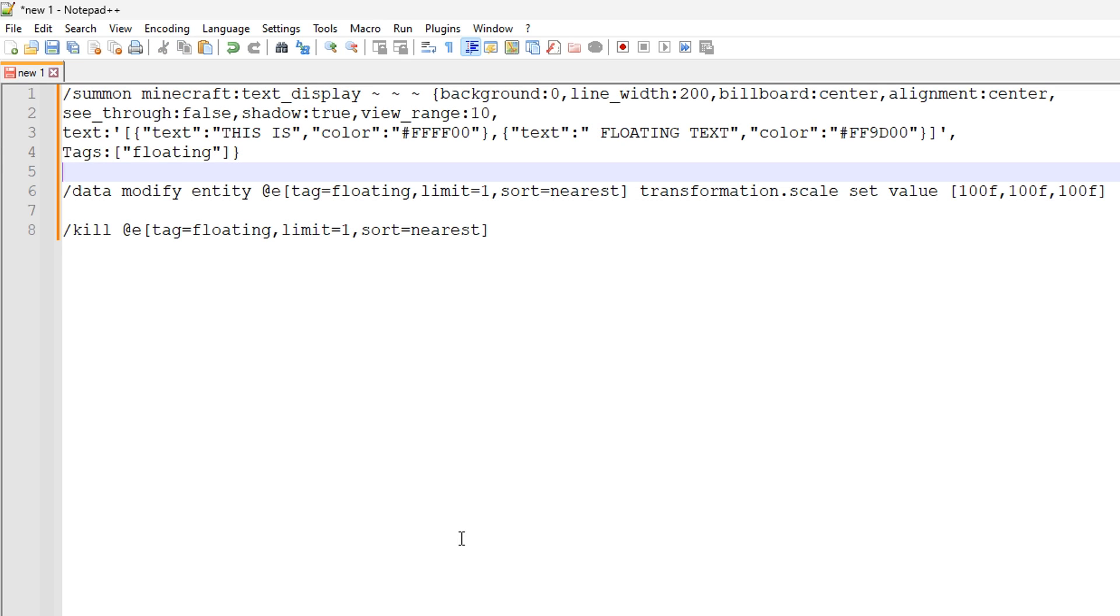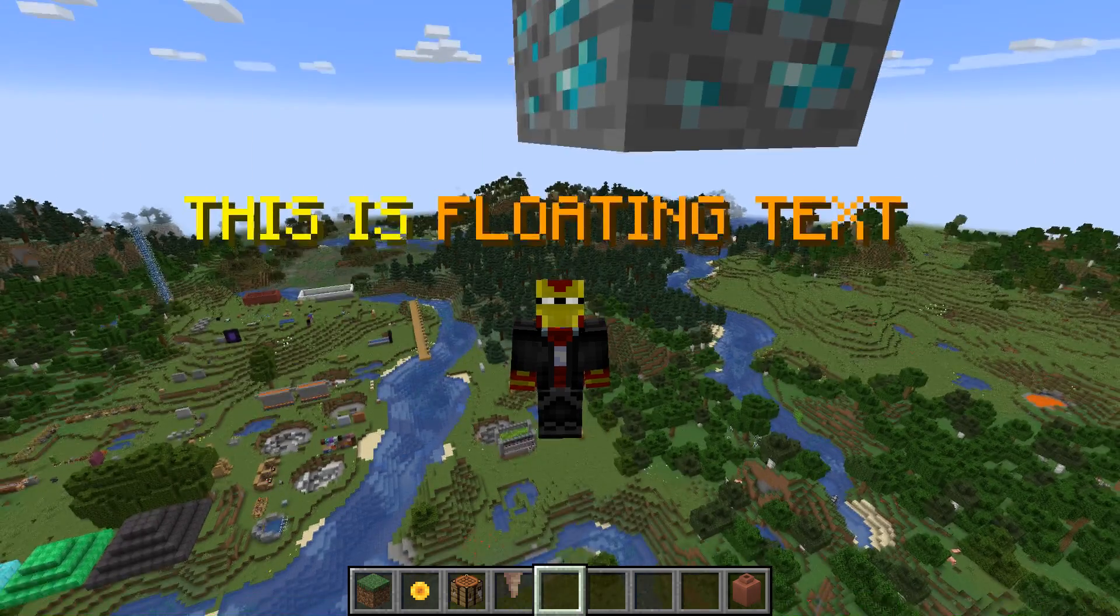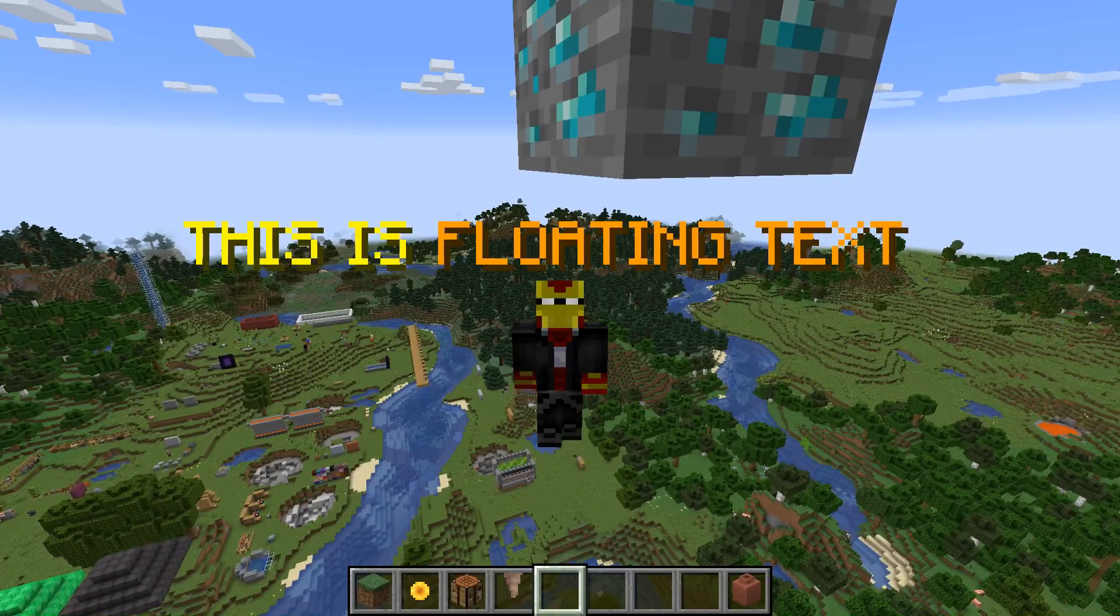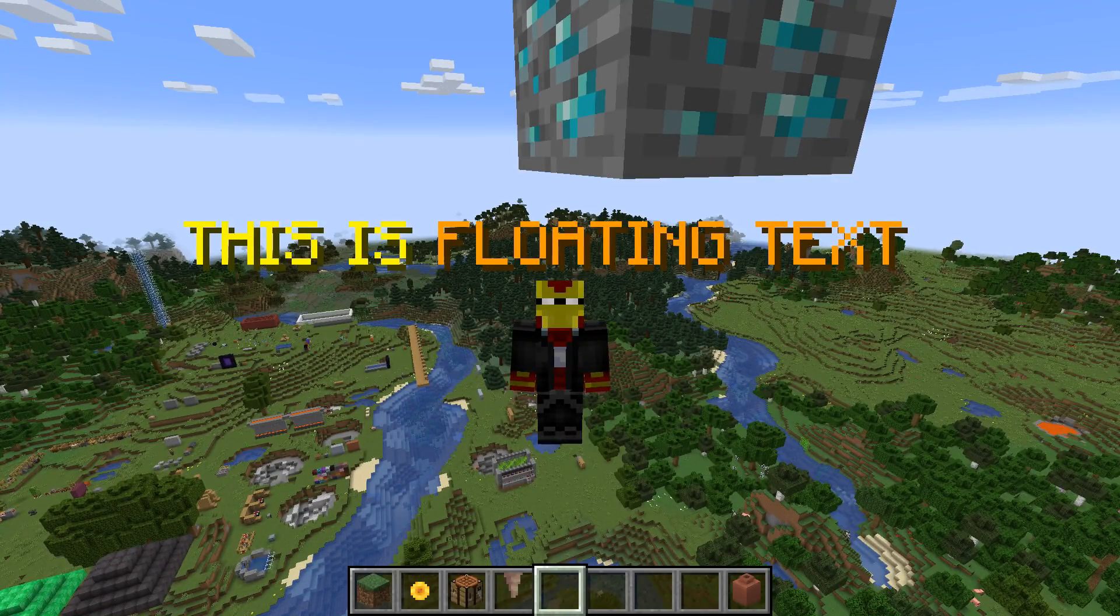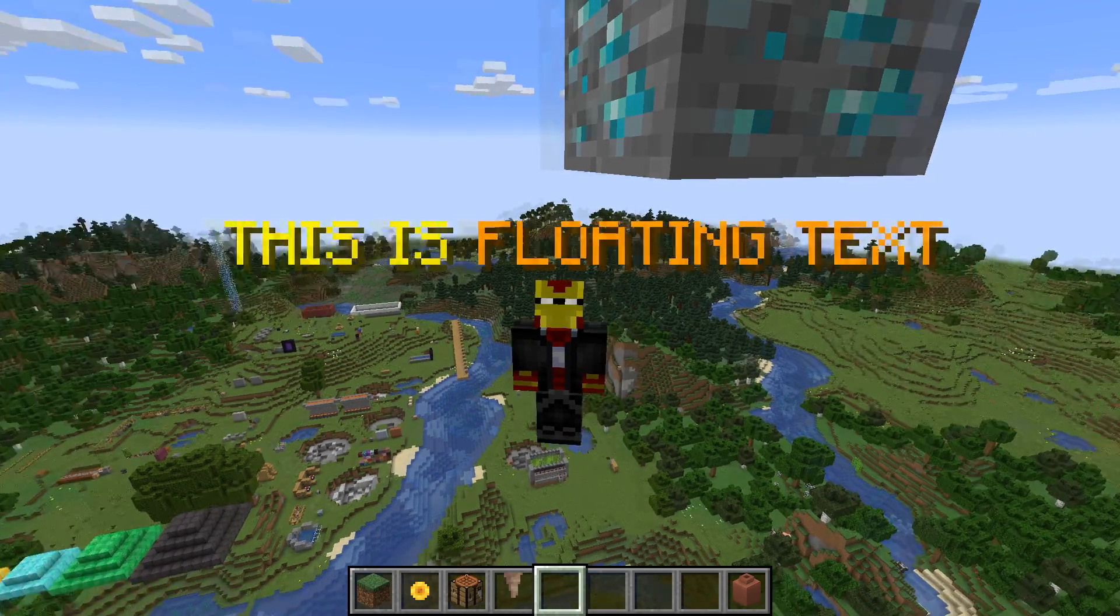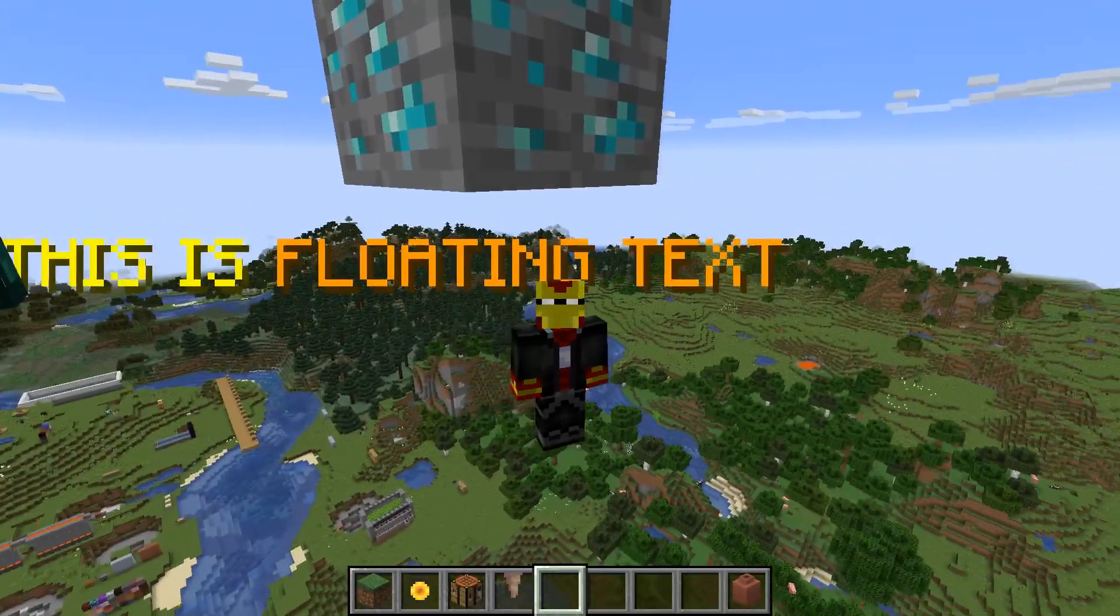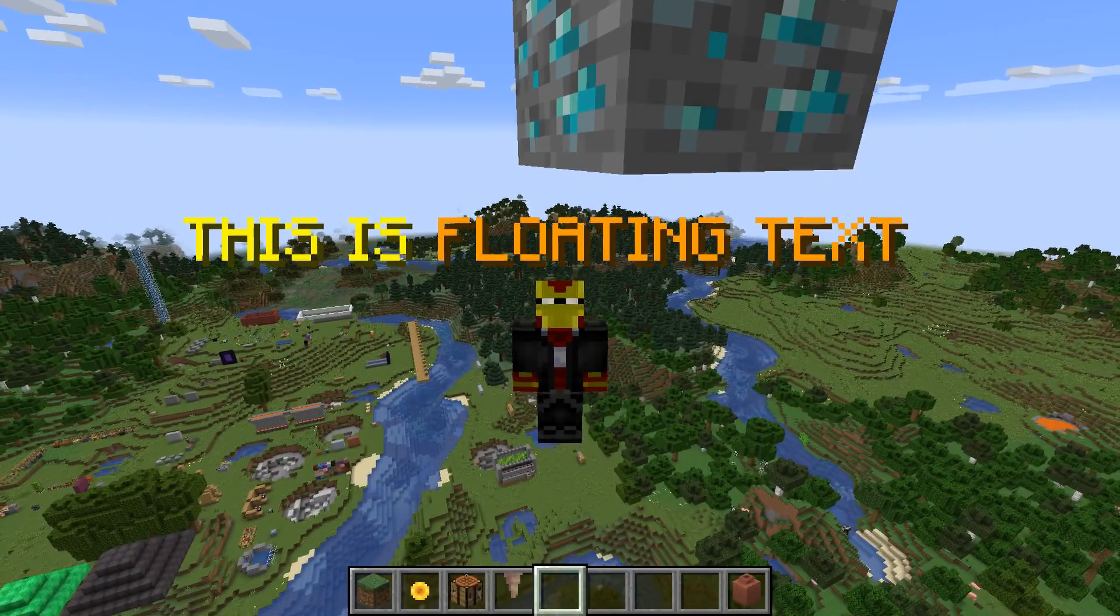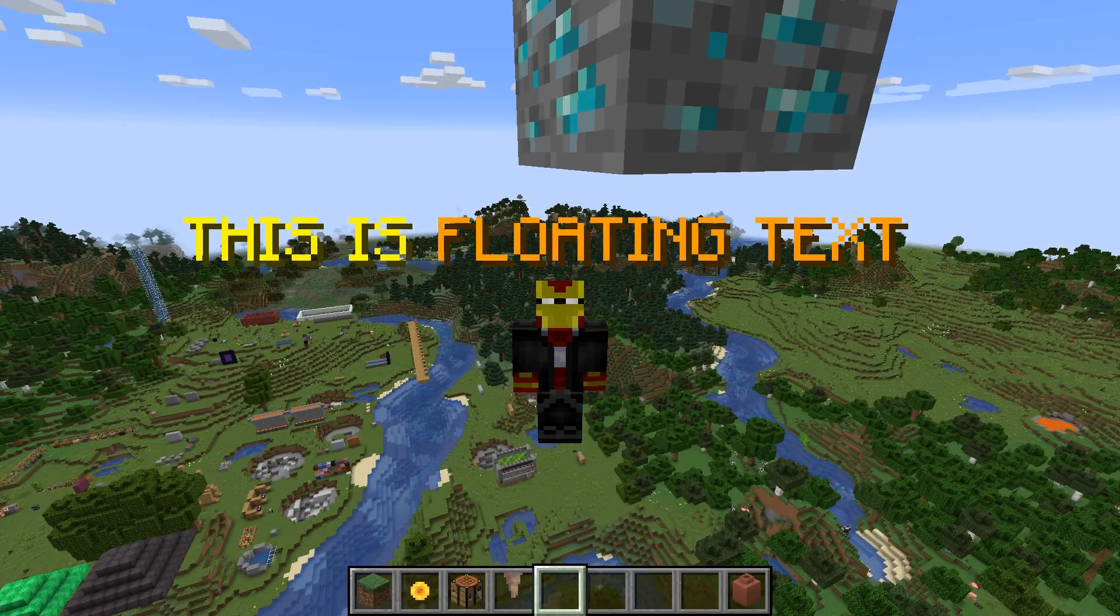But those are the three commands right there. And that should allow you to make your own floating text in Minecraft. Alright, everyone. Thank you for watching this tutorial right here. Hopefully this was useful to you and it allows you to make these floating text displays in Minecraft.